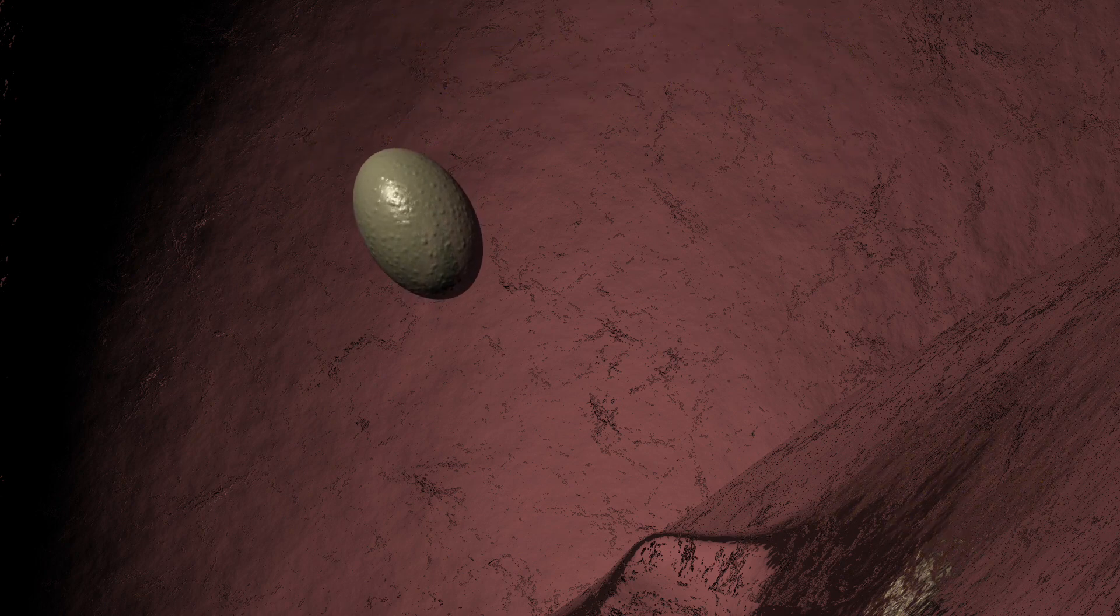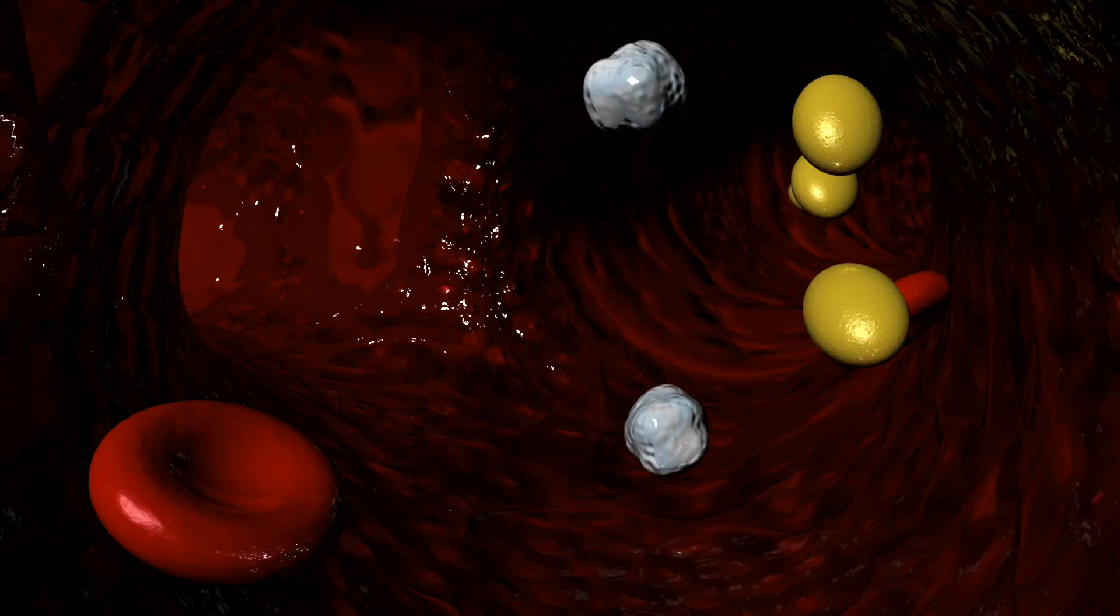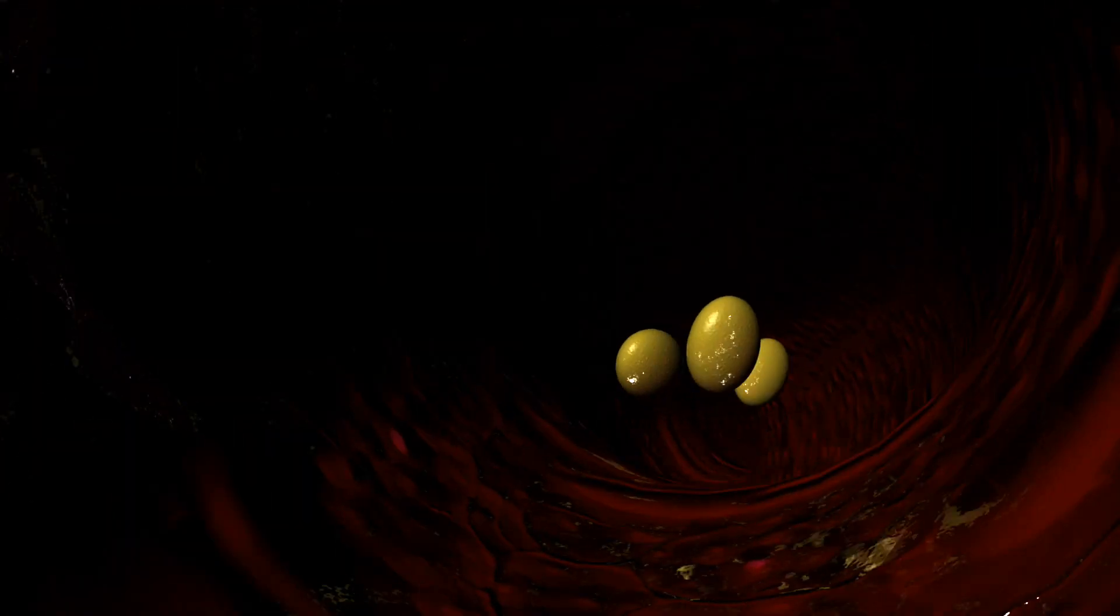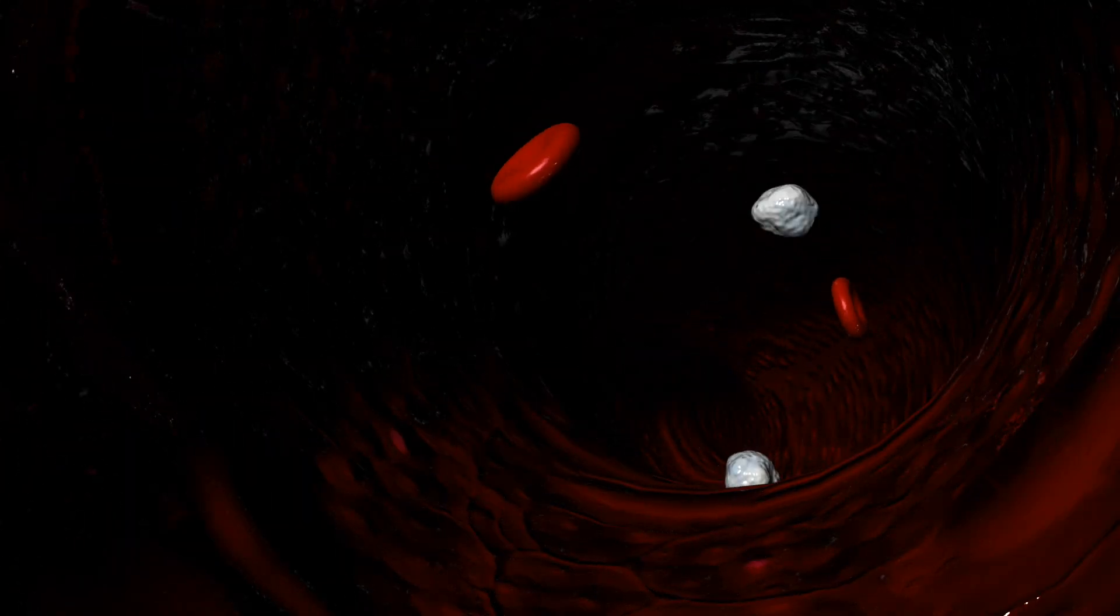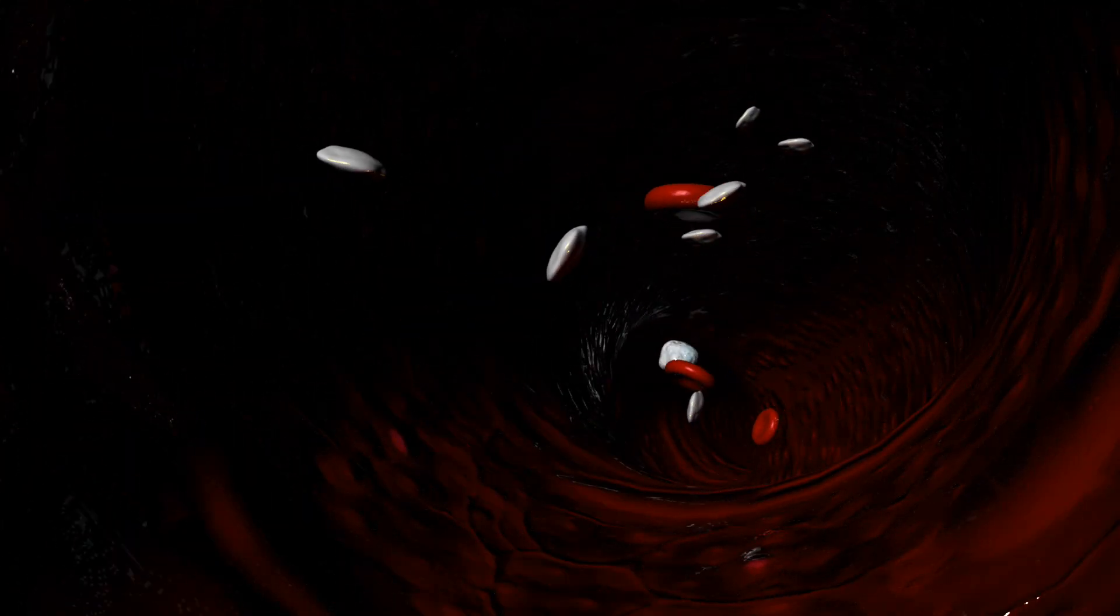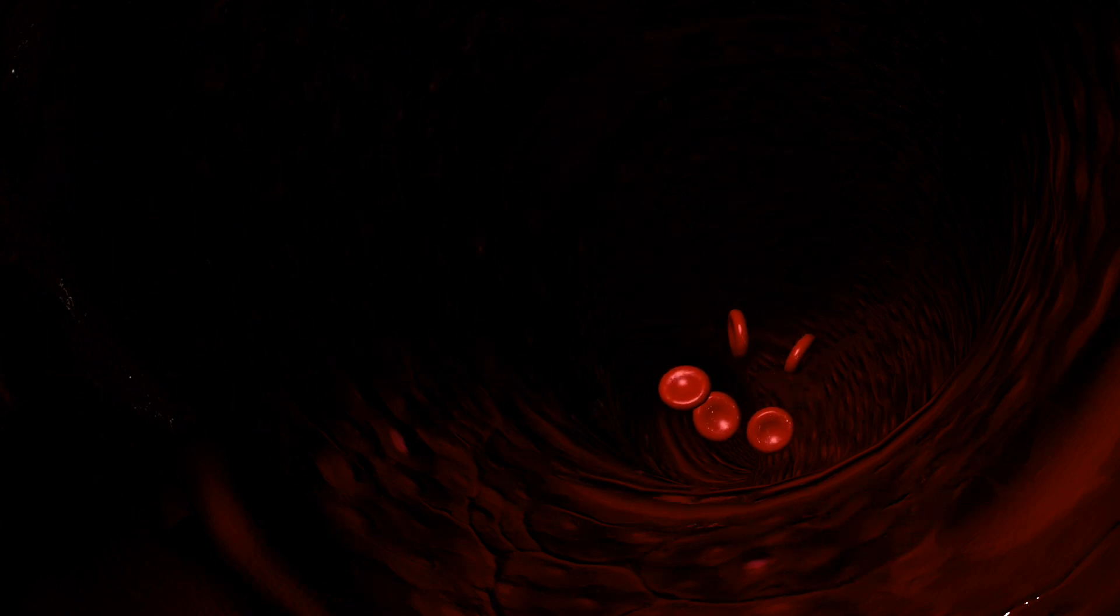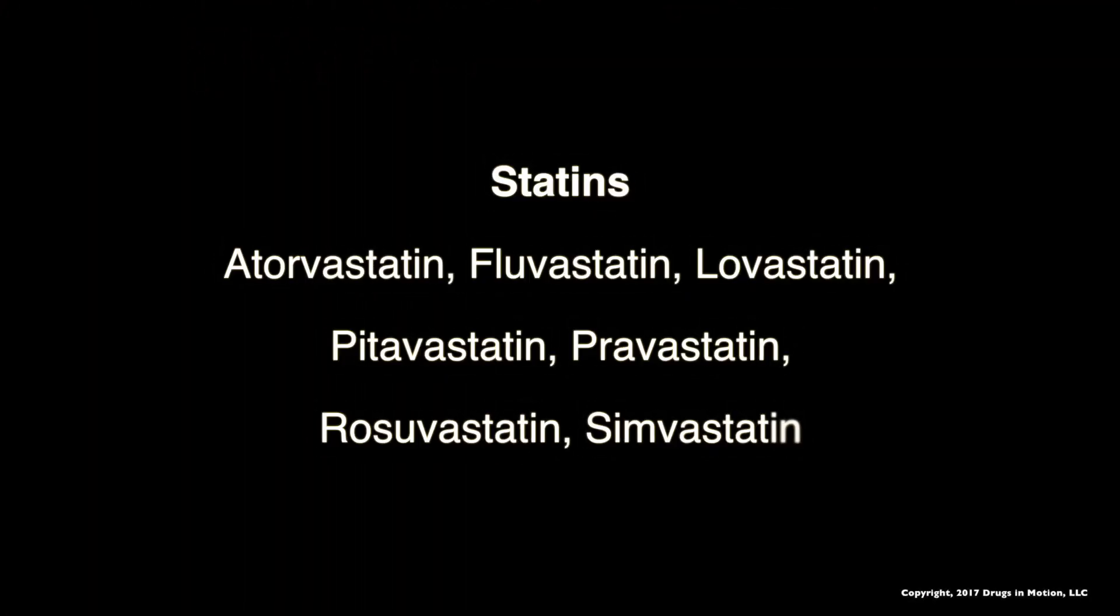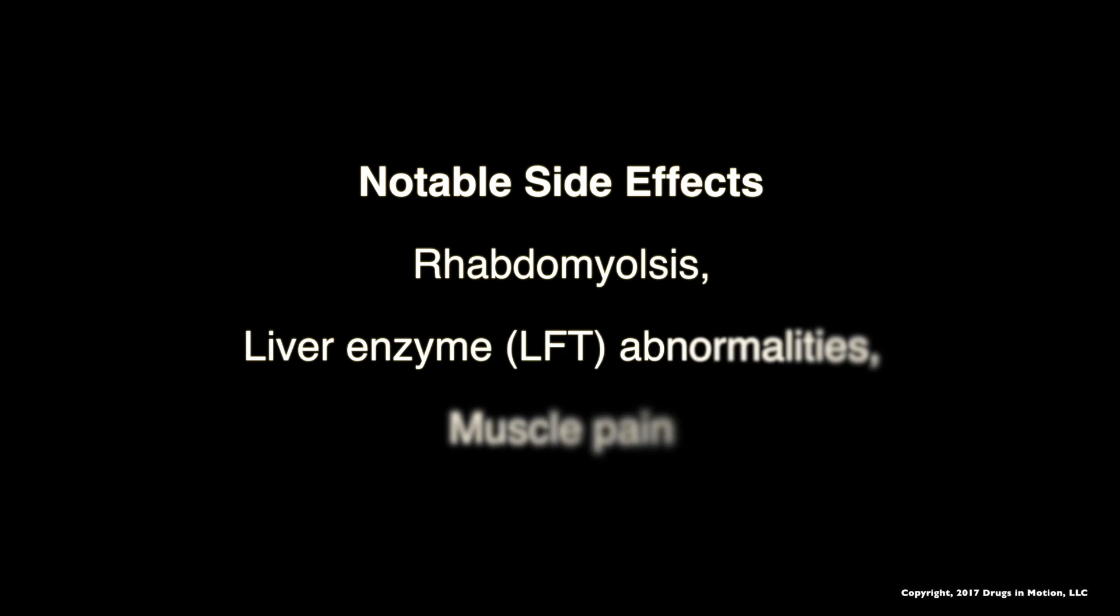This will stop the formation cascade of cholesterol in the liver. With a decreased amount of cholesterol being formed, there is less cholesterol circulating in the system, which lowers the potential of plaque formation.